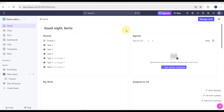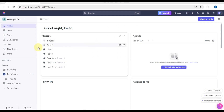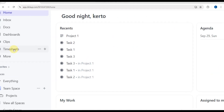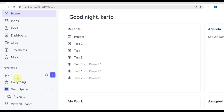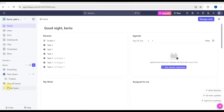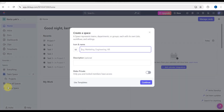Depending on your setup, you'll be able to see on this side the Home, the Inbox, the Documents, the Dashboard, the Clips, the Timesheets, and many more. Over here is your workspace, and these are your spaces.